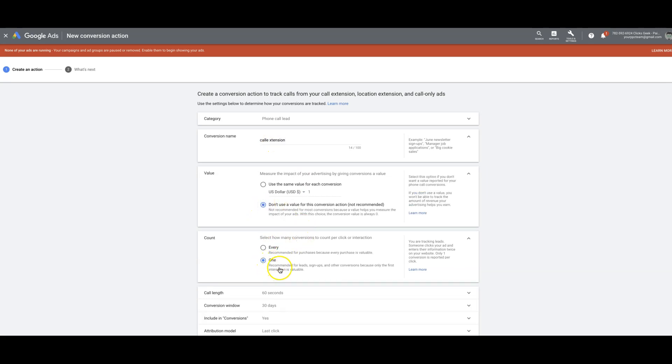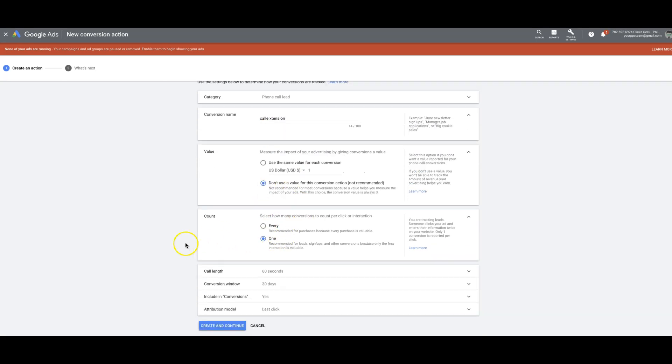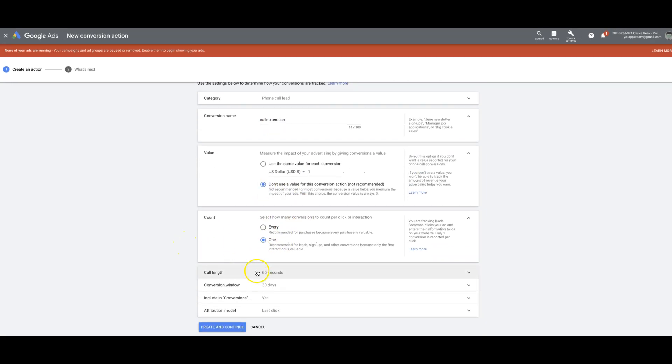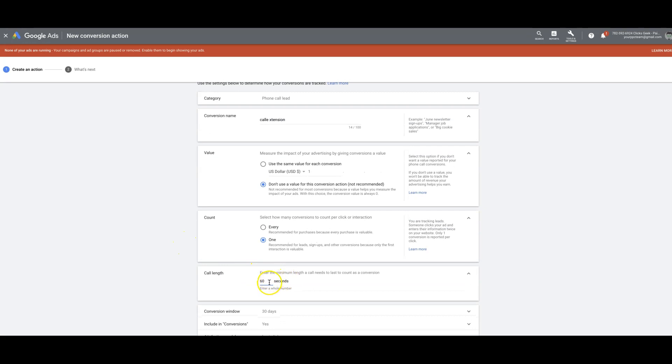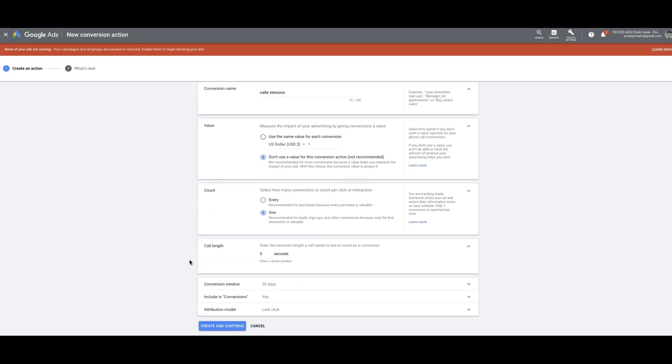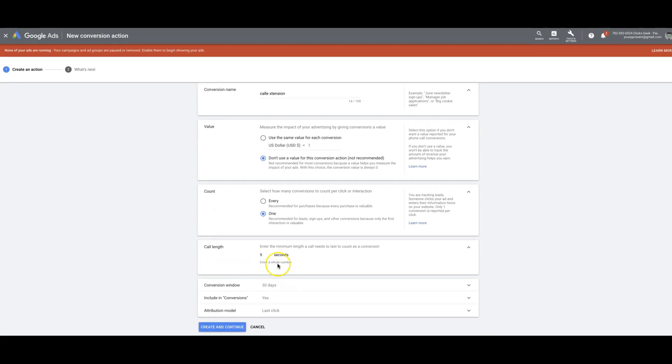And I always set this at one. And then you can set a call length here. So what this is is however many seconds you set here is when it's going to fire as a conversion, as a lead in your account. I usually just do five seconds because I want to see if a keyword is driving an action regardless.